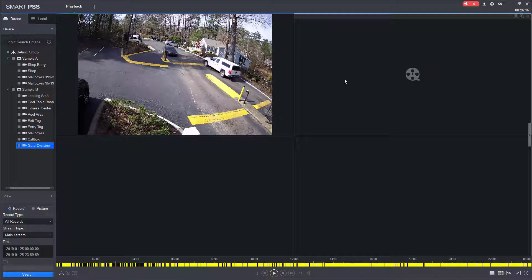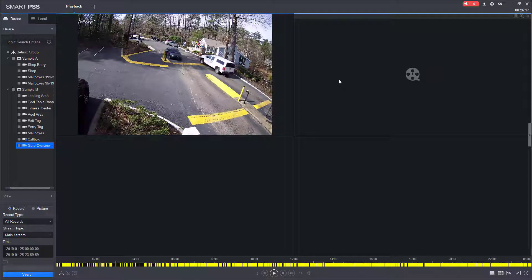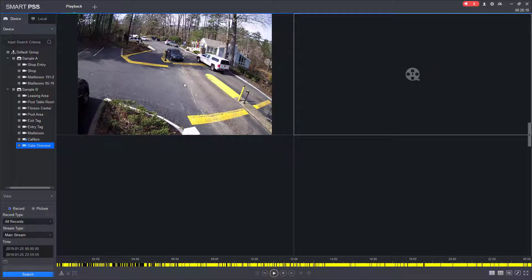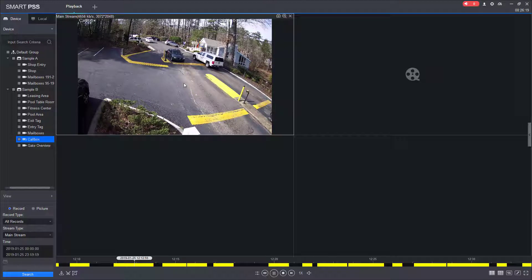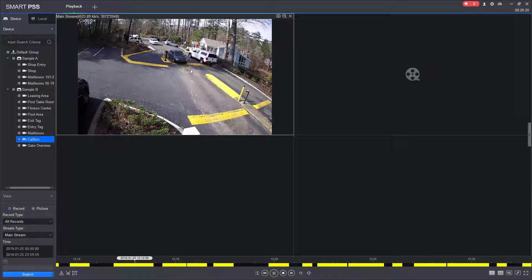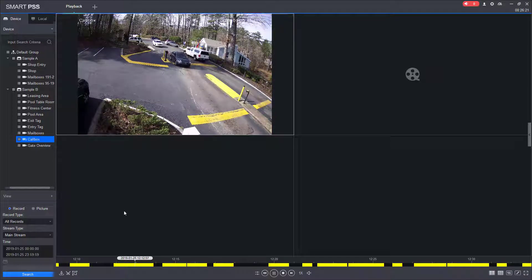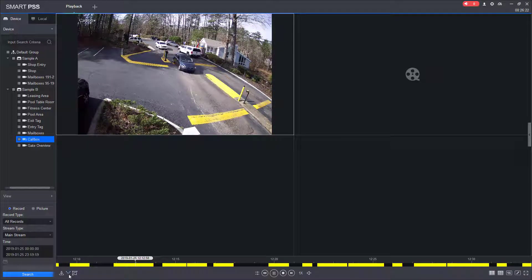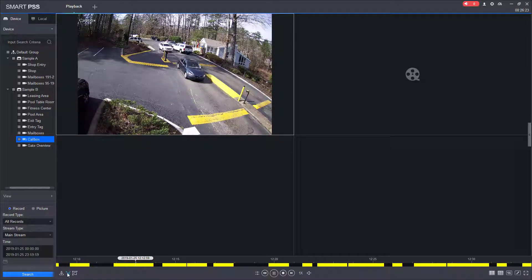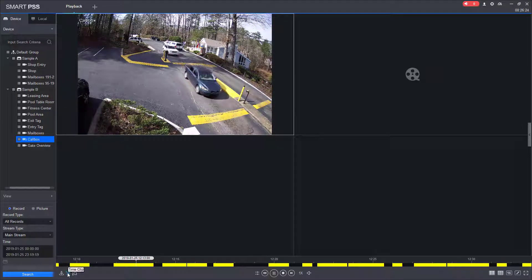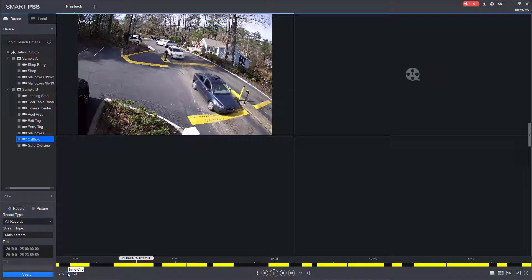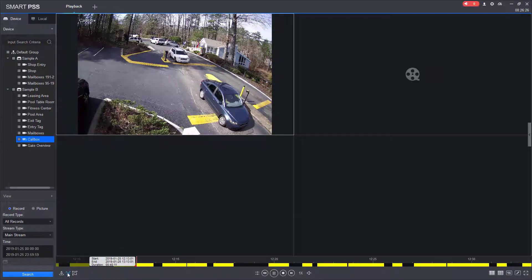So I still have my second camera selected. I'm going to select the first camera, and then I'm going to come down here to the bottom left corner, and I'm going to click the scissors.